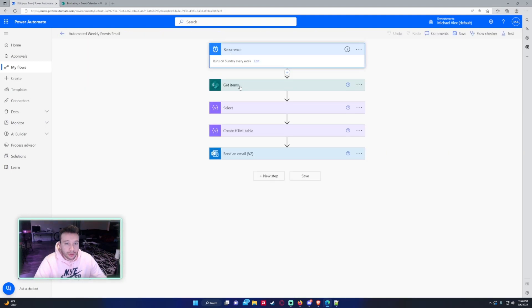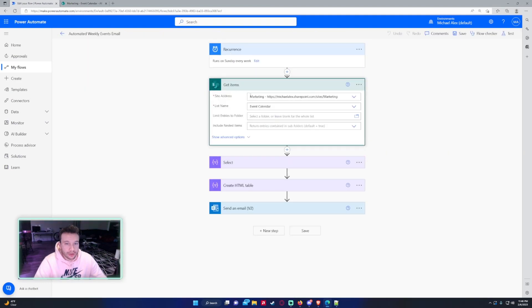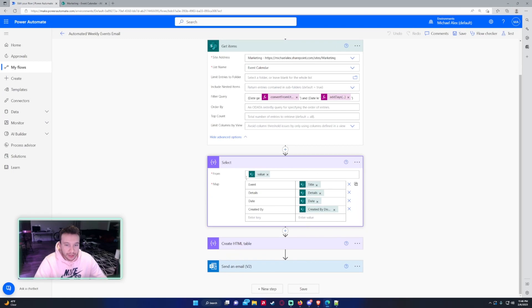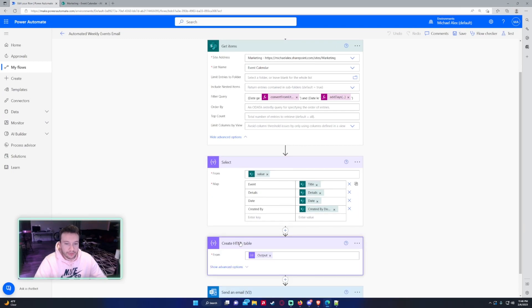I select the columns I want from the get items and then from the select statement I will actually grab the columns I want and create an HTML table.